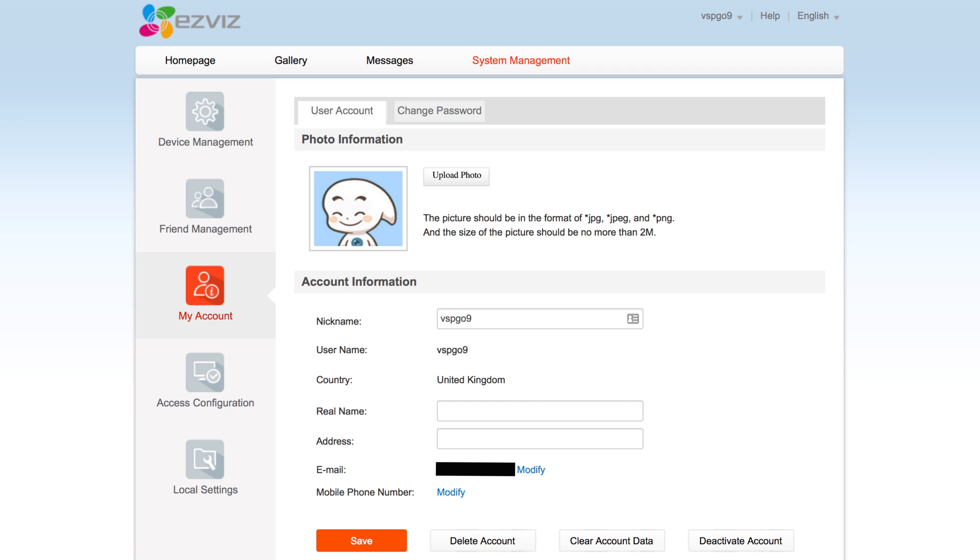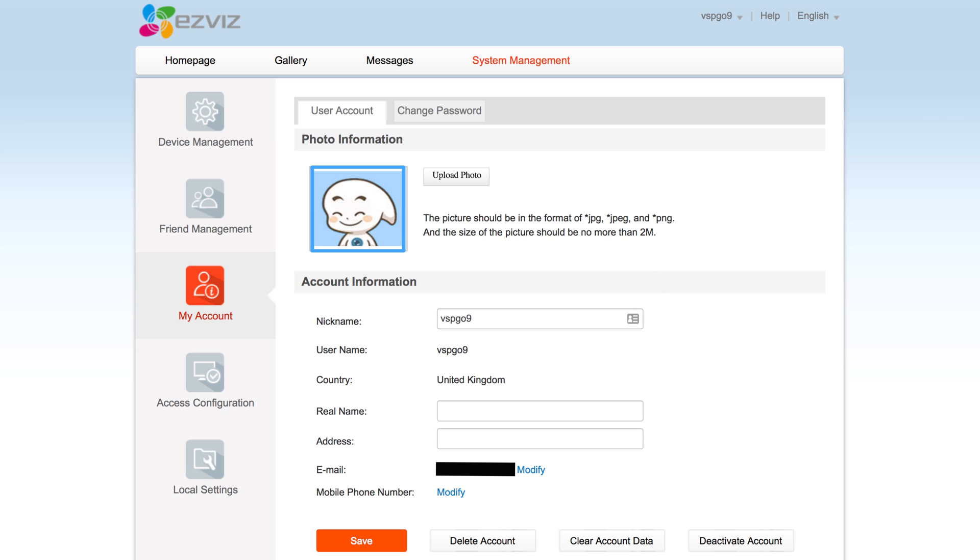The third tab is my account, which is where you can edit your account information, add a profile picture, and change your password.